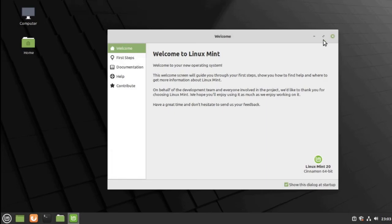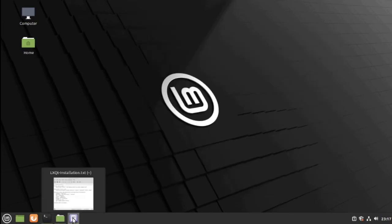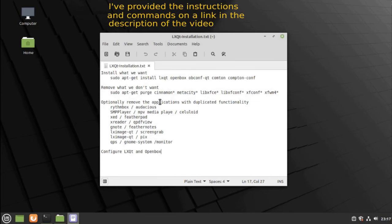And we have our brand new Linux Mint in a nutshell. What we're going to be doing, we're going to be installing what we want, which is LXQT.